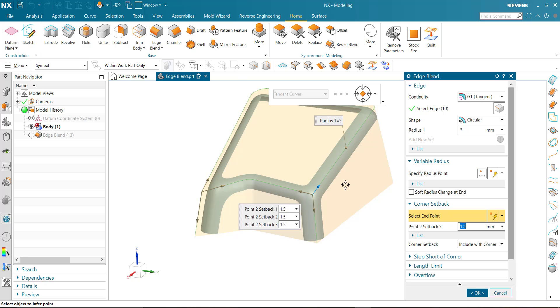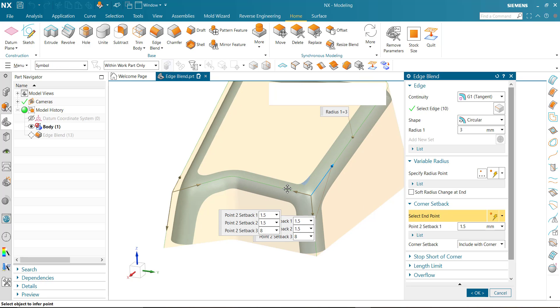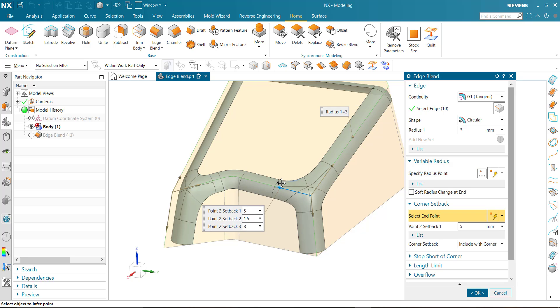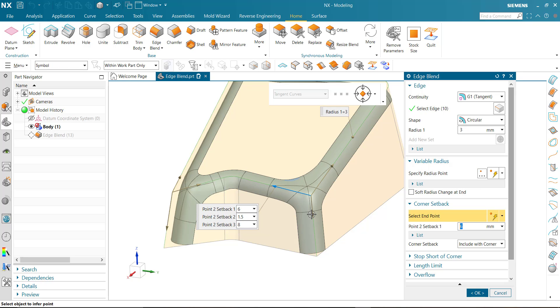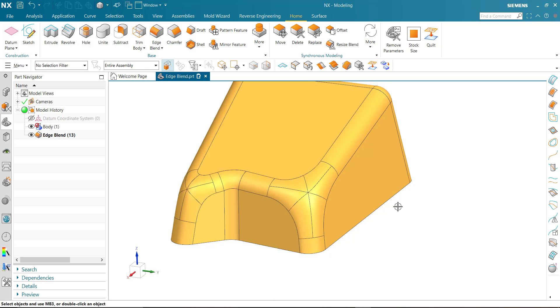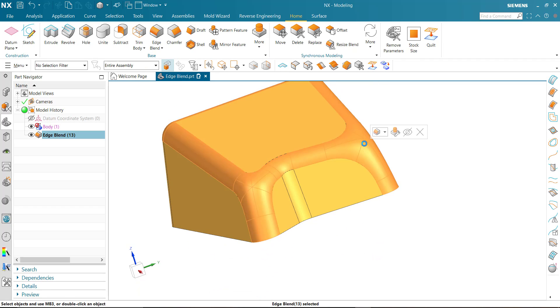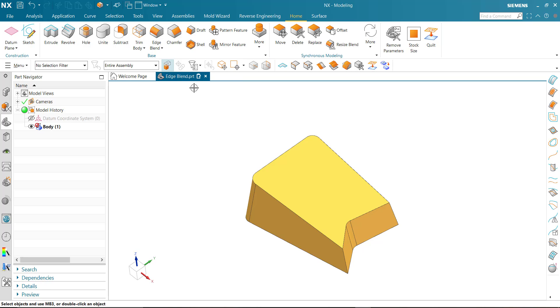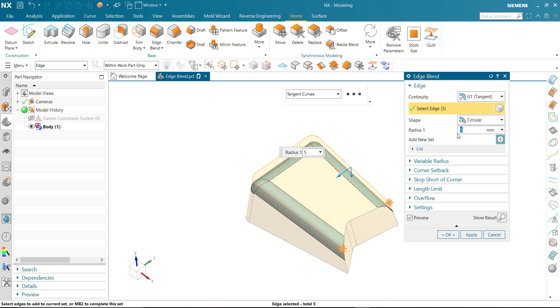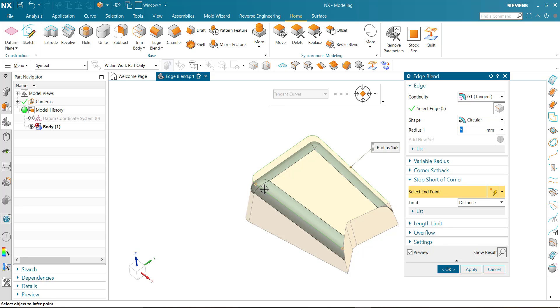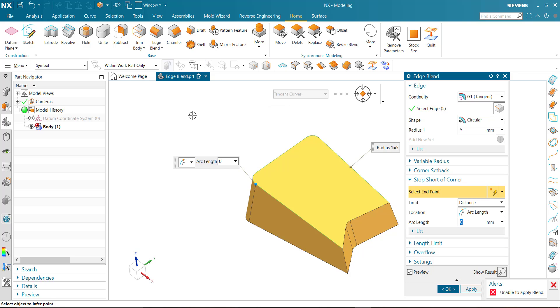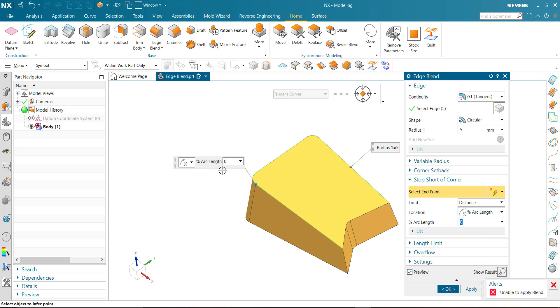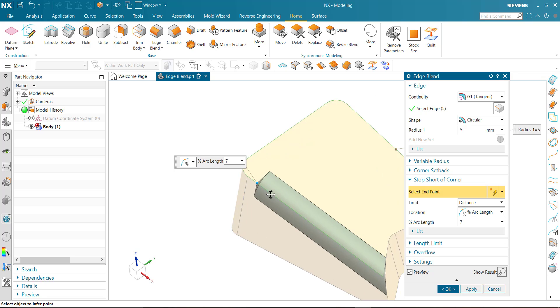You can also apply here. In the next option, we are going to set stop short corner. Select the edge and select in point, and put the value. You can also drag.